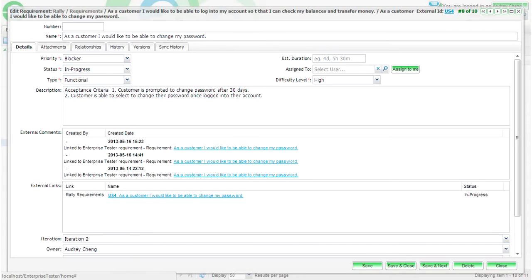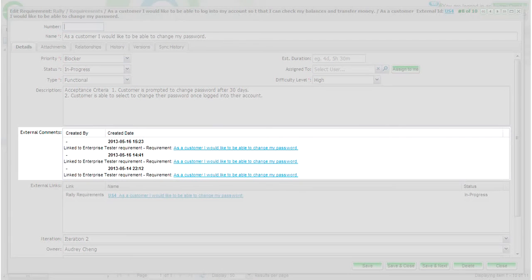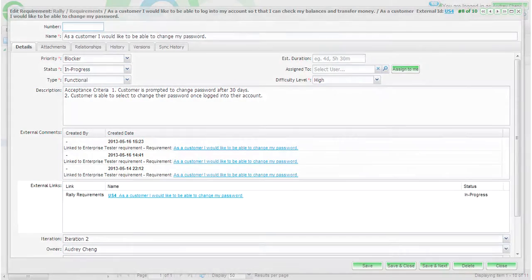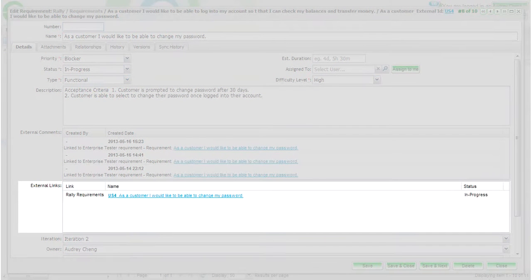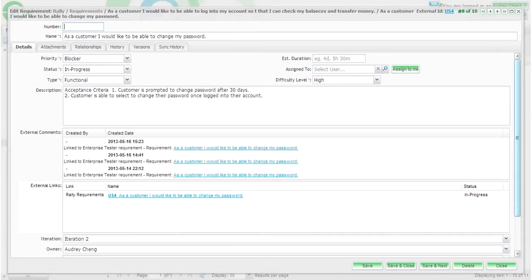On the Enterprise Tester requirement that is synced with a Rally user story, you will notice that an external comments field has been added. This field synchronizes with the discussion area on the Rally user story. An external links field has also been added, which displays the Rally user story, including the ID and the status.